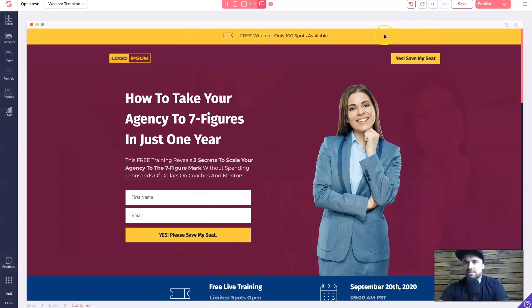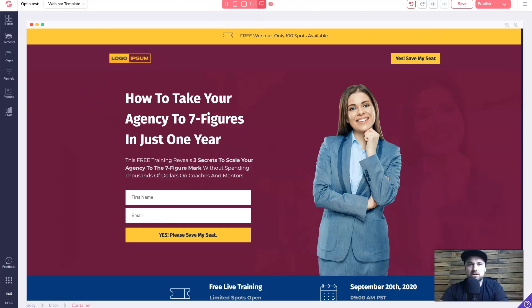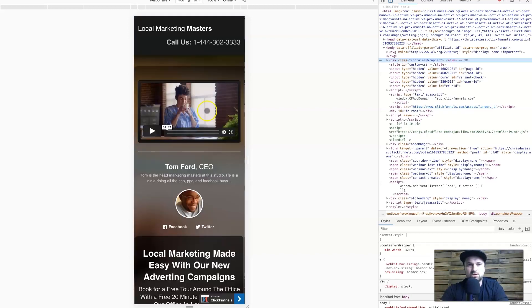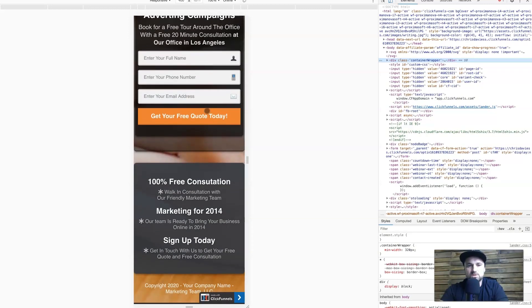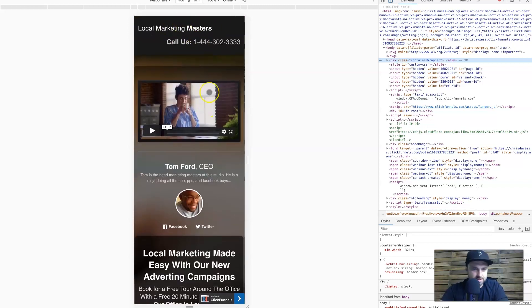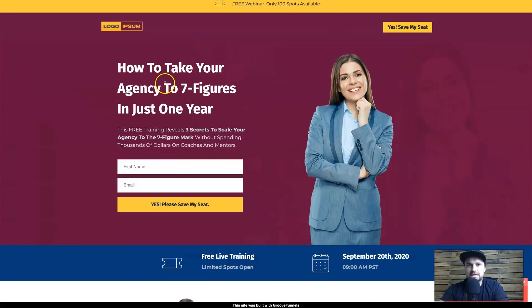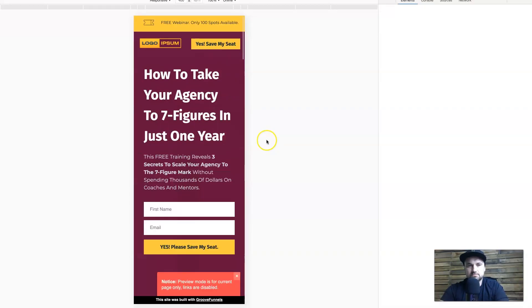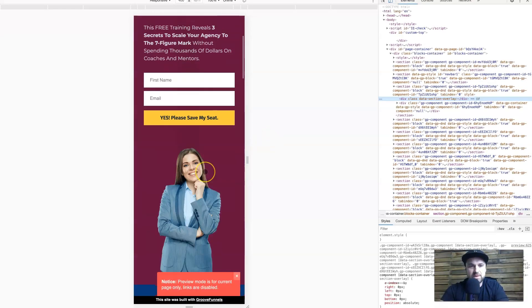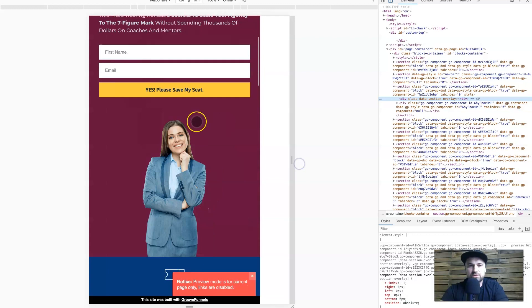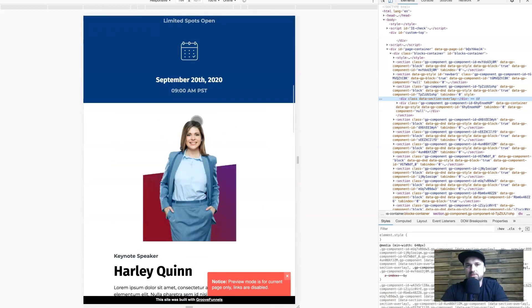Now I want to show you how the pages look — just the straight default pages — to see if they're mobile responsive. Here is the ClickFunnels one in inspect mode, which shows roughly what it looks like on mobile. It looks quite sharp and nice. And if we go to the GrooveFunnels template and inspect it, it doesn't look too bad either — relatively nice. Both of them look really good on mobile and responsively, so I'm happy with both of them.